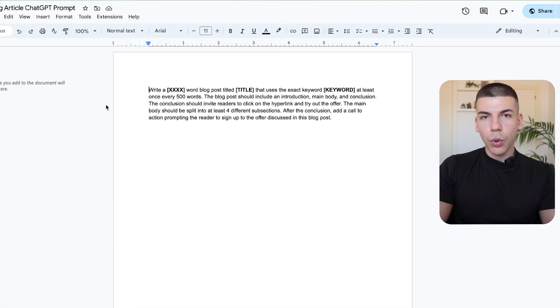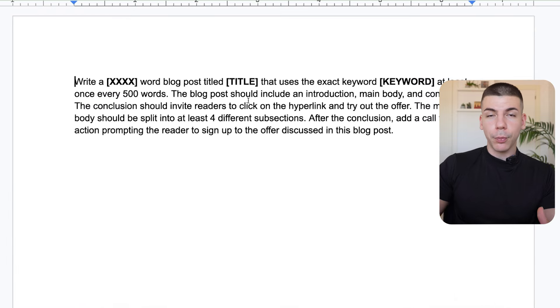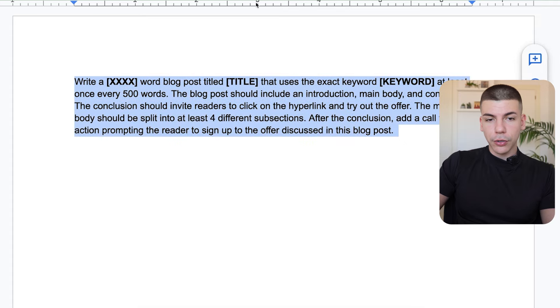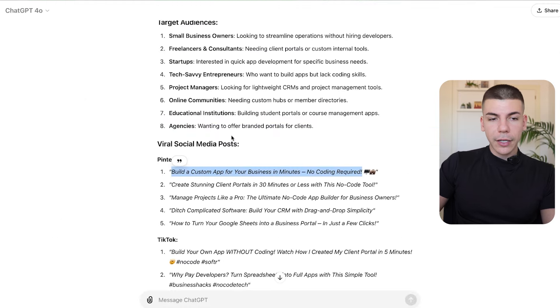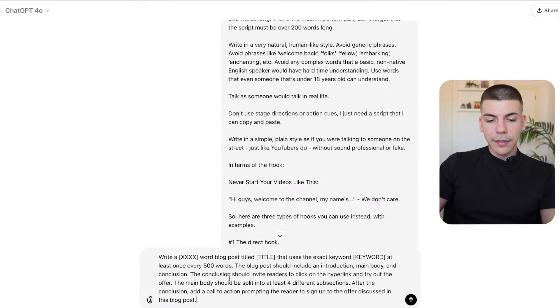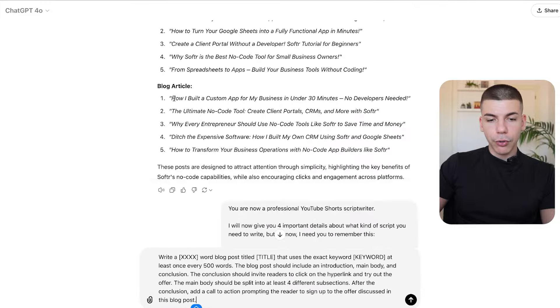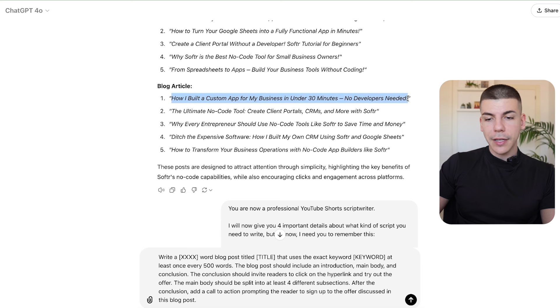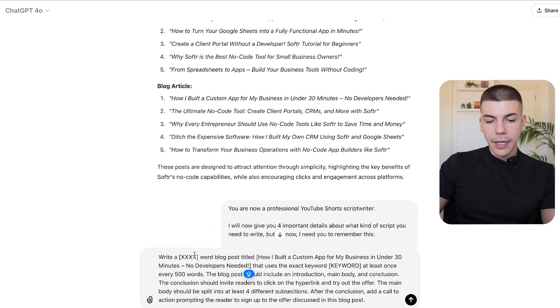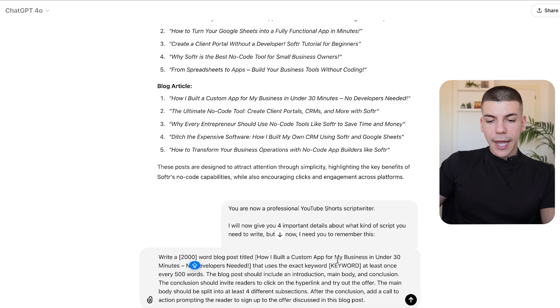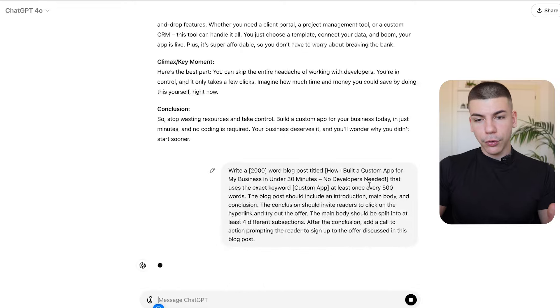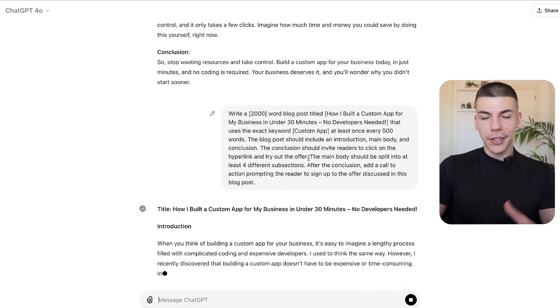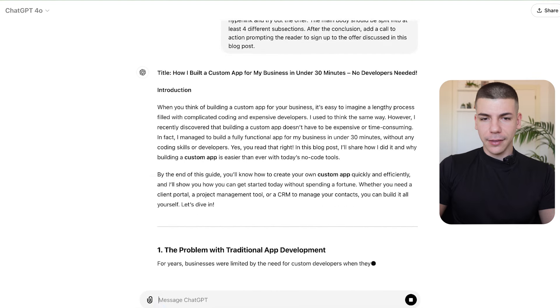Now, you don't need to build a website for this. You can basically just take this prompt that I will also tell you where to get for free at the end of this video. You're going to go back to ChatGPT and you're going to paste that here and take the recommendations that it gave to you. So it says how I built a custom app for my business in 30 minutes, no developers needed. Well, then I'm going to upload that title here. So I'm going to paste it and then I'm going to say that this should be about 2000 words blog article. And I wanted to repeat custom app like this keyword, I wanted to repeat that every 500 words. Well, now, if I were to paste this, we're going to see that a full article is going to be generated for me in literally seconds.